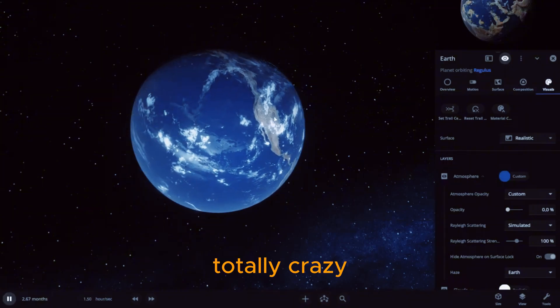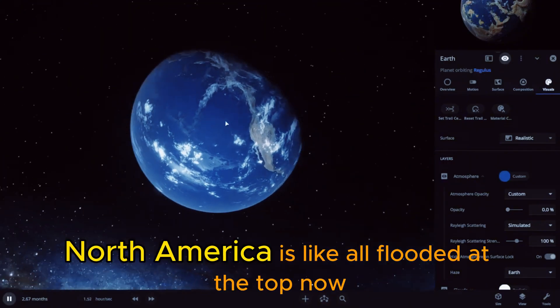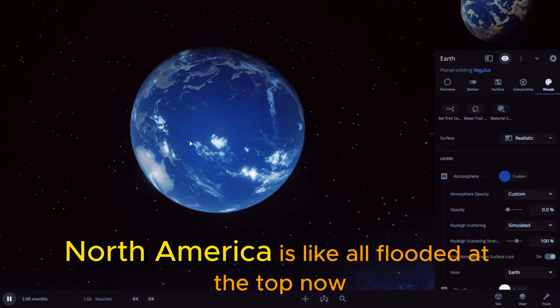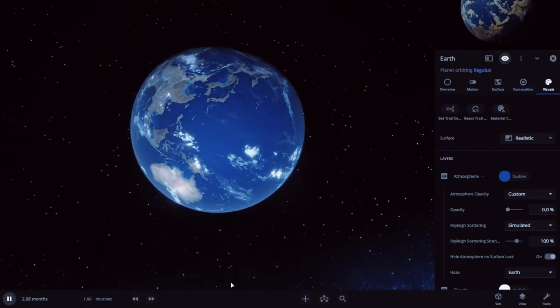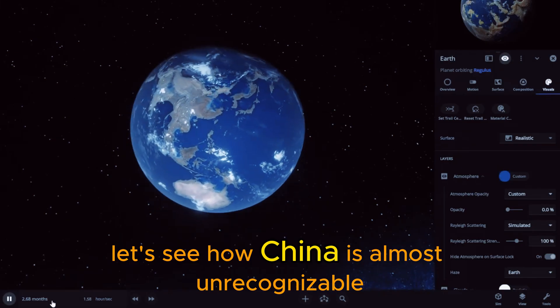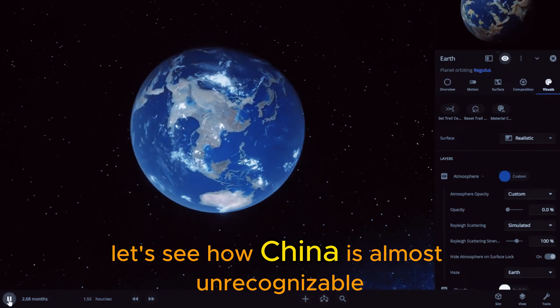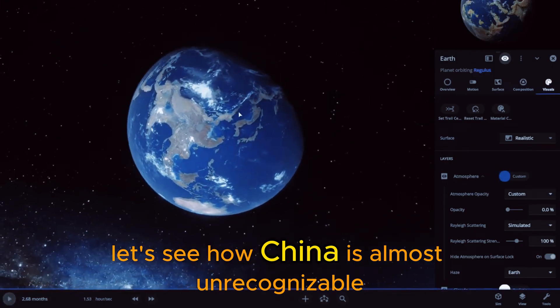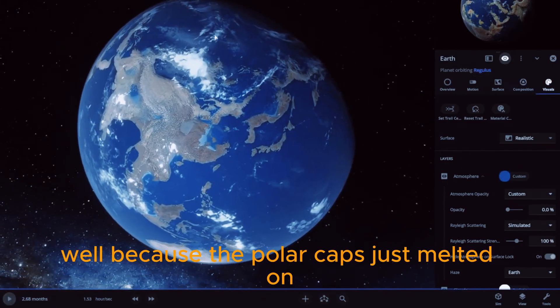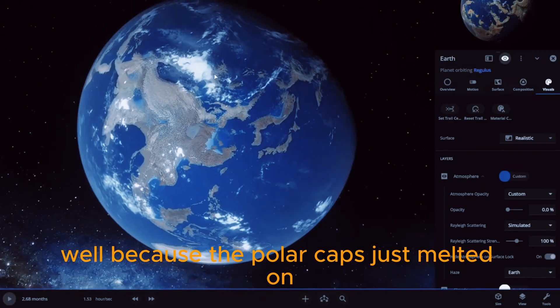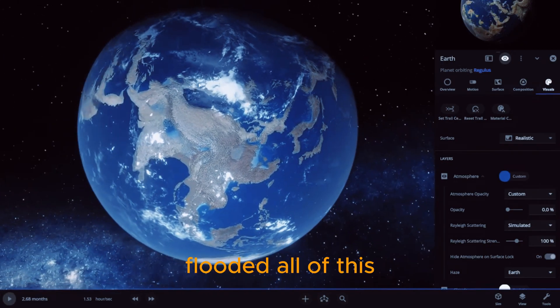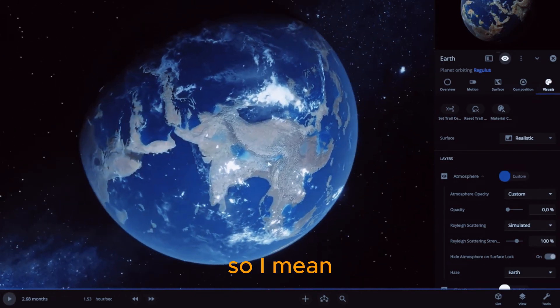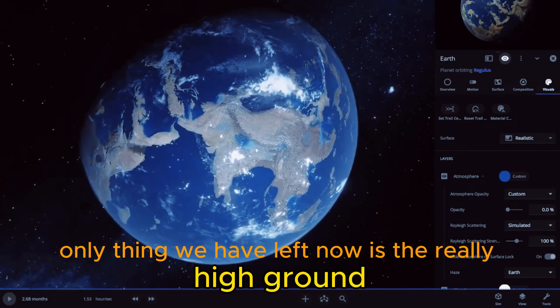North America is like all flooded at the top now. Let's see how China is. Almost unrecognizable, well because the polar caps just melted and flooded all of this. So I mean the only thing we have left now is the really high ground.